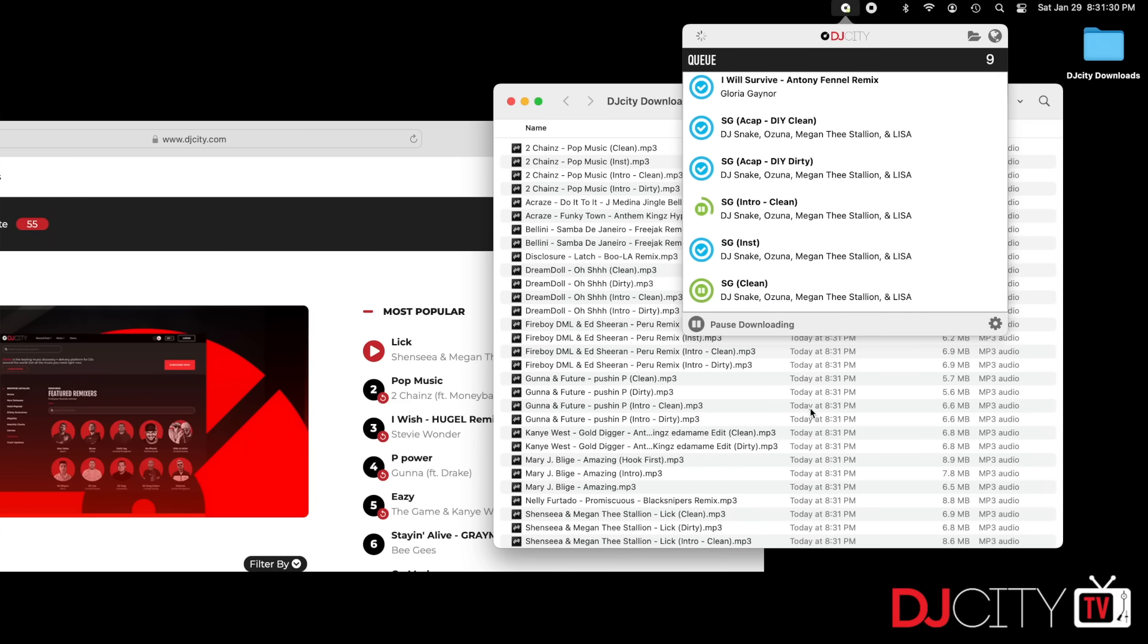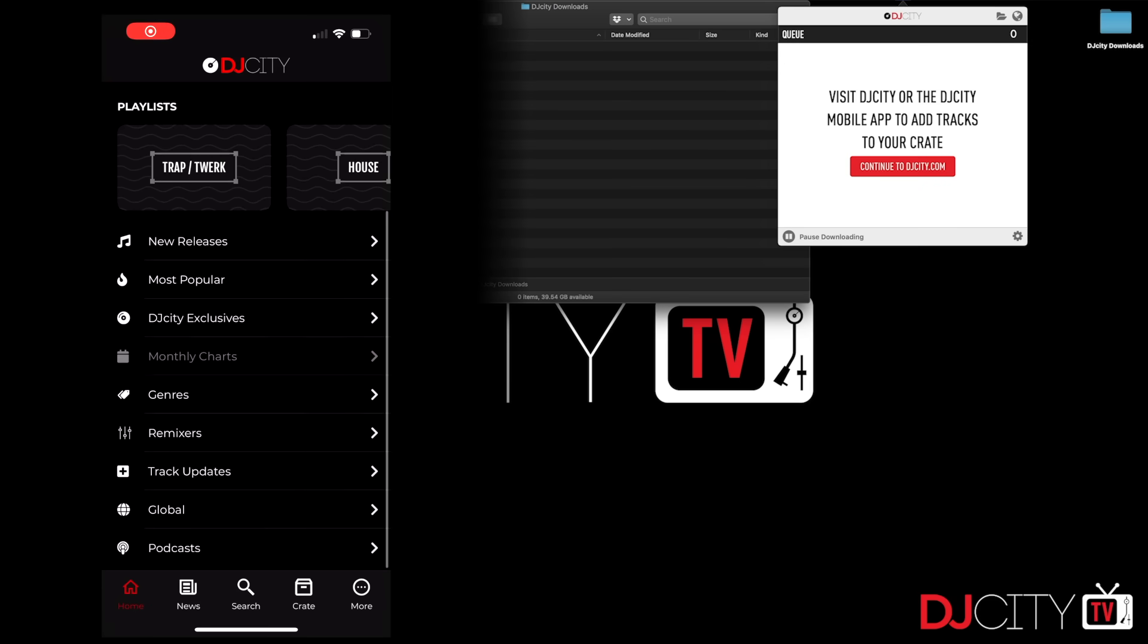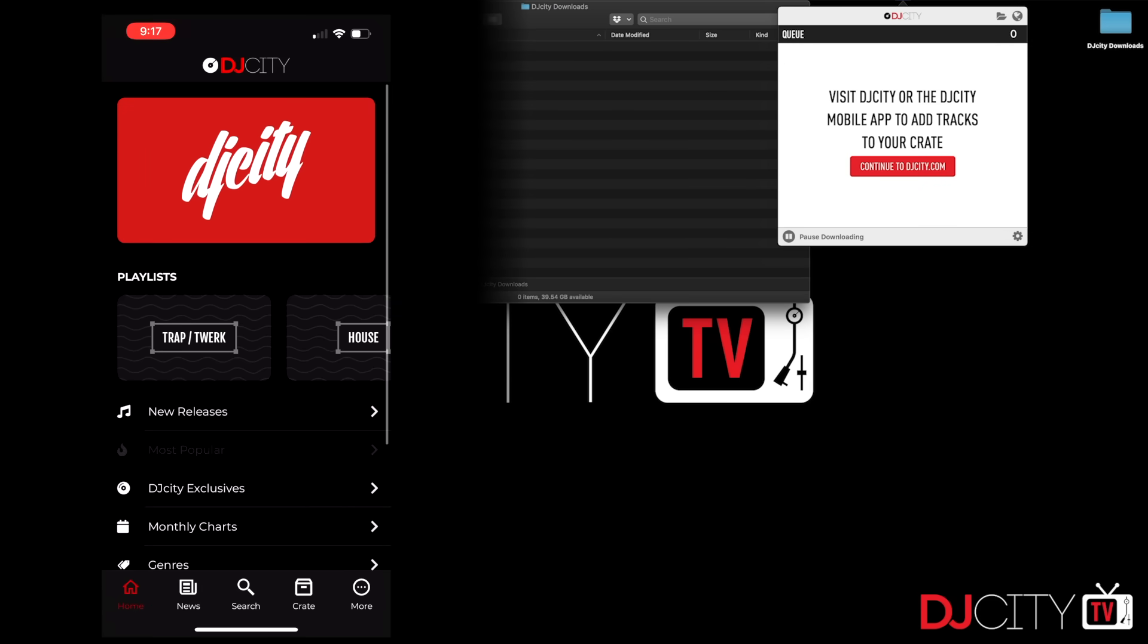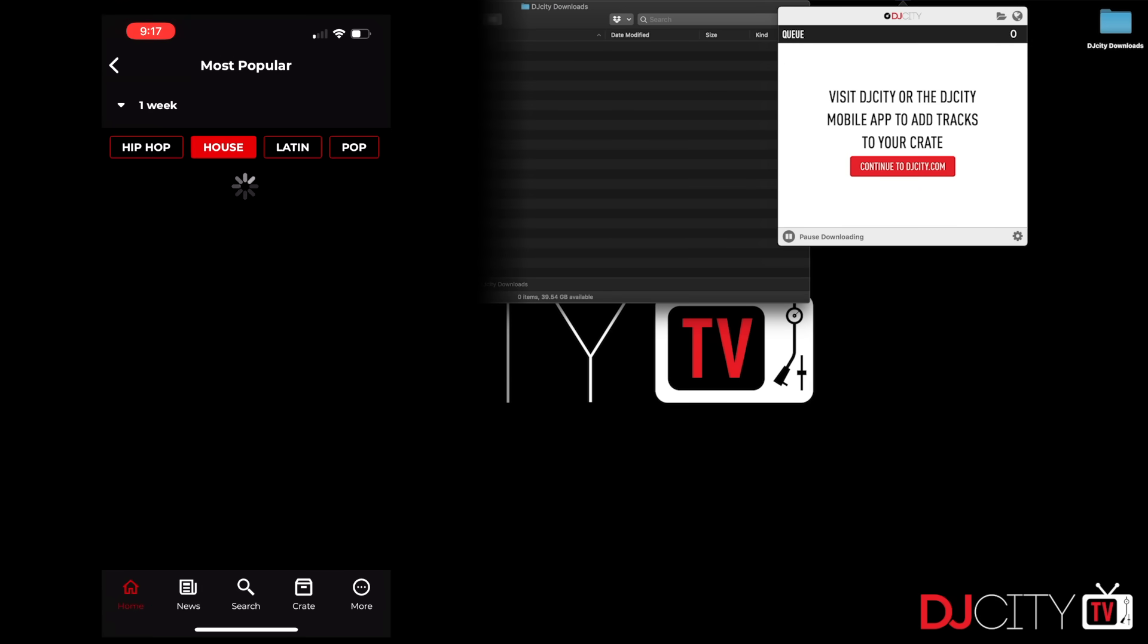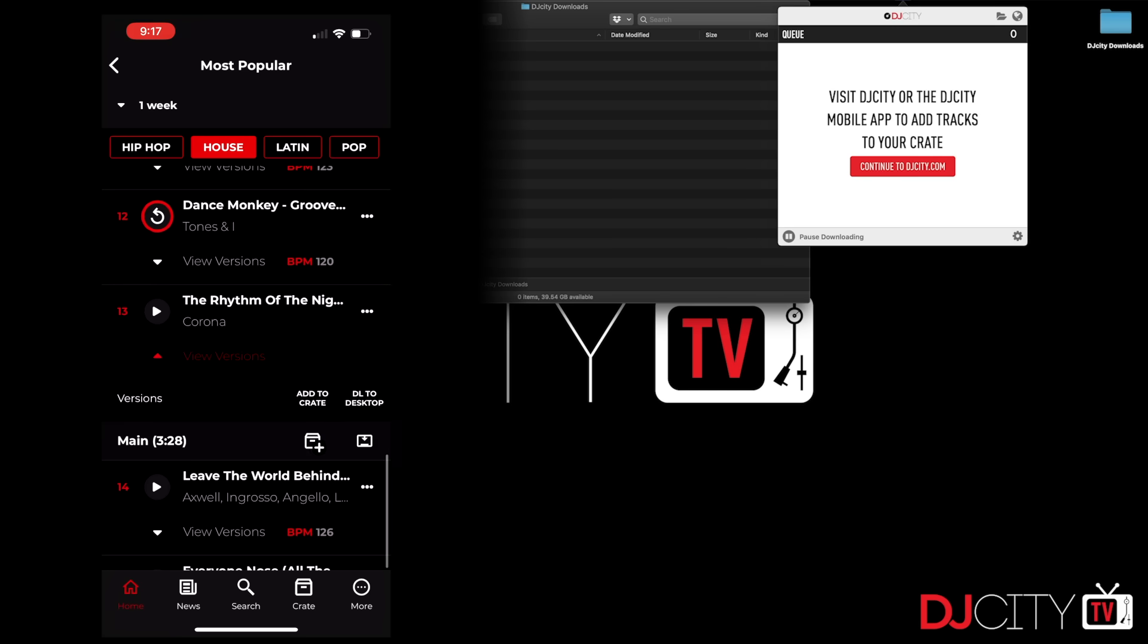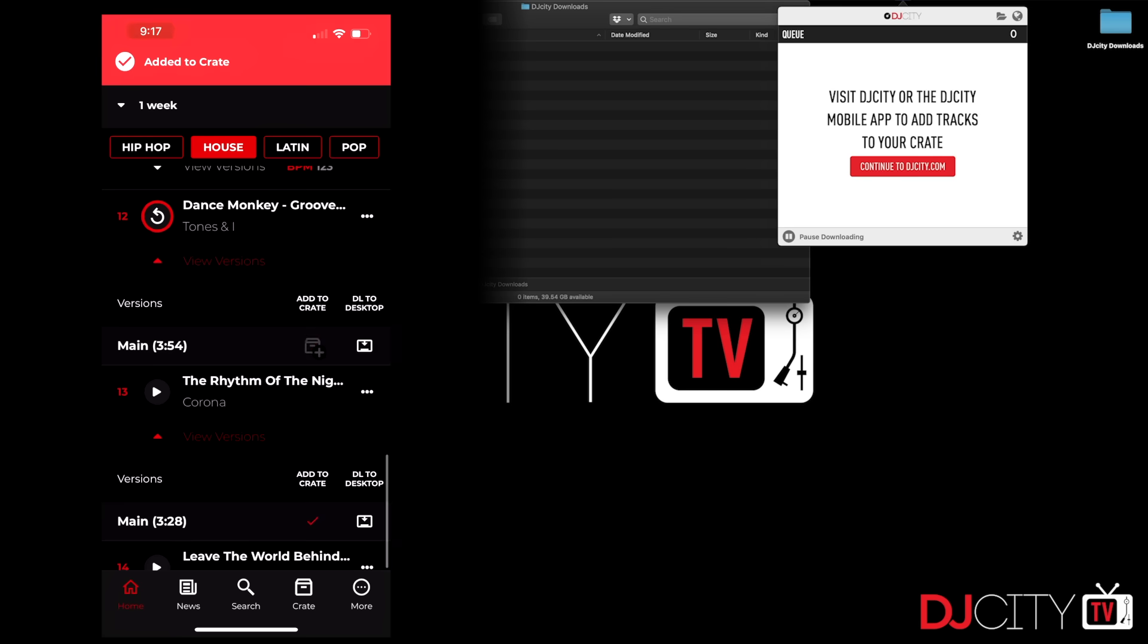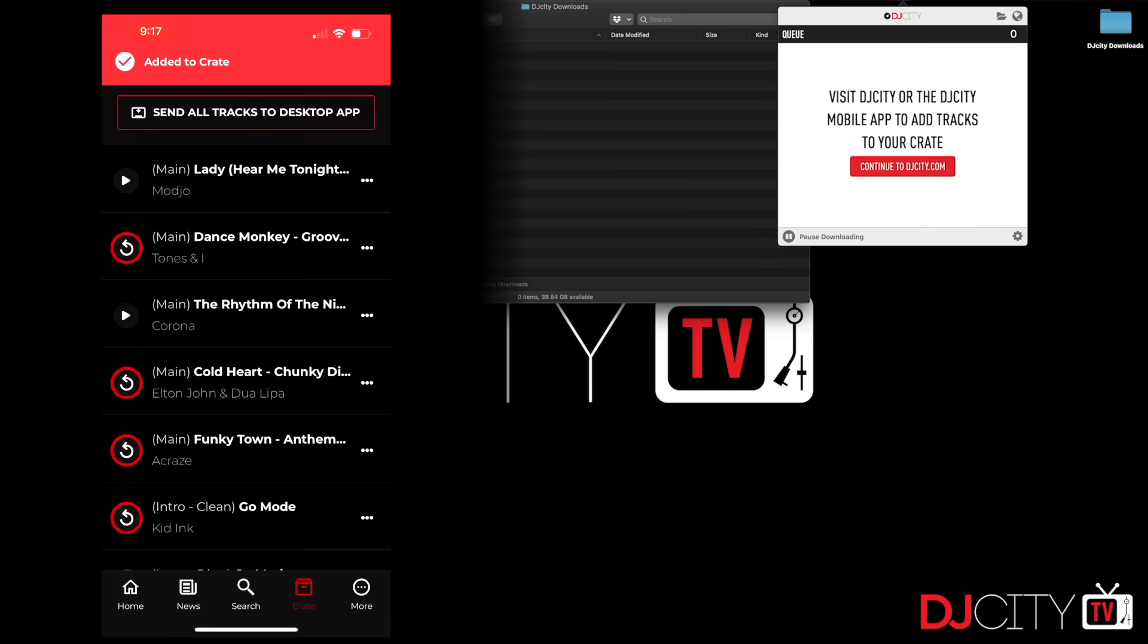The same thing applies to the DJ City mobile app as well. I'm using it on iOS here, but it is also available on Android. You can browse through the DJ City record pool on your phone wherever you are—out and about, on the move, whatever you're doing. You can add stuff to your crate there and then click again: send all tracks to downloader from that crate page.